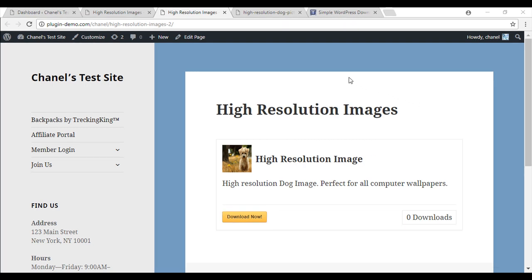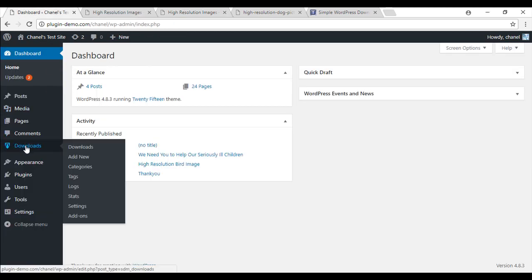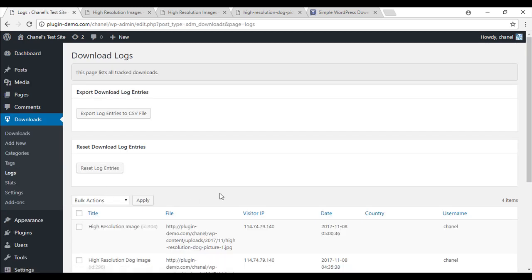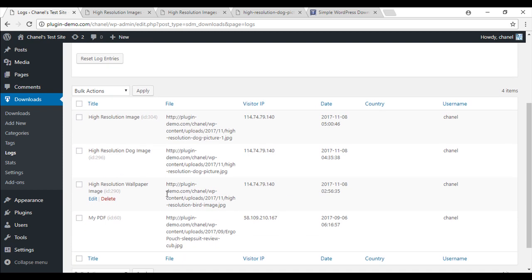So now that you've viewed what the downloadable item will look like for your customers, we'll head back to the back end of our site to look at the way the plugin tracks downloads. So we'll go to logs.